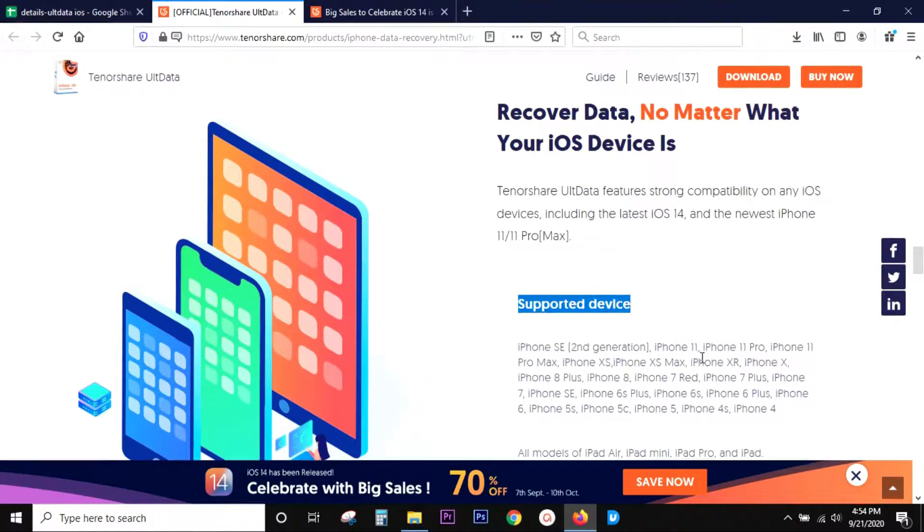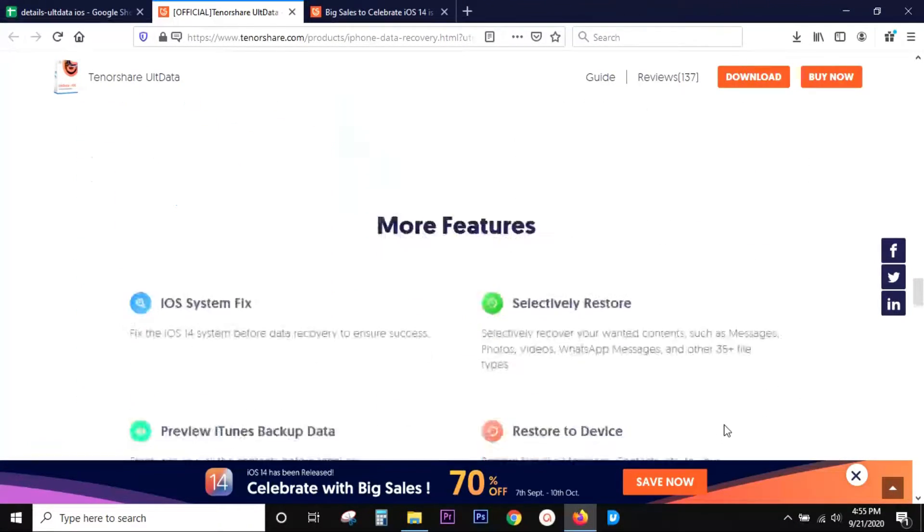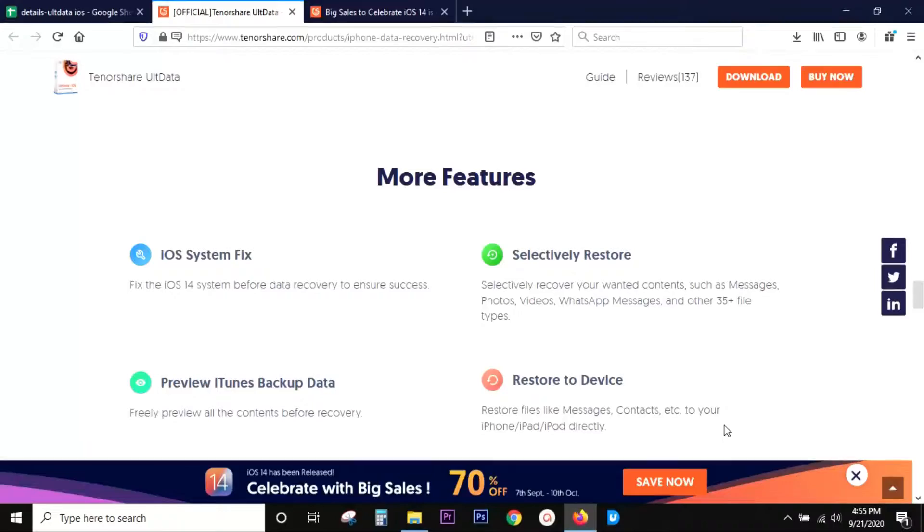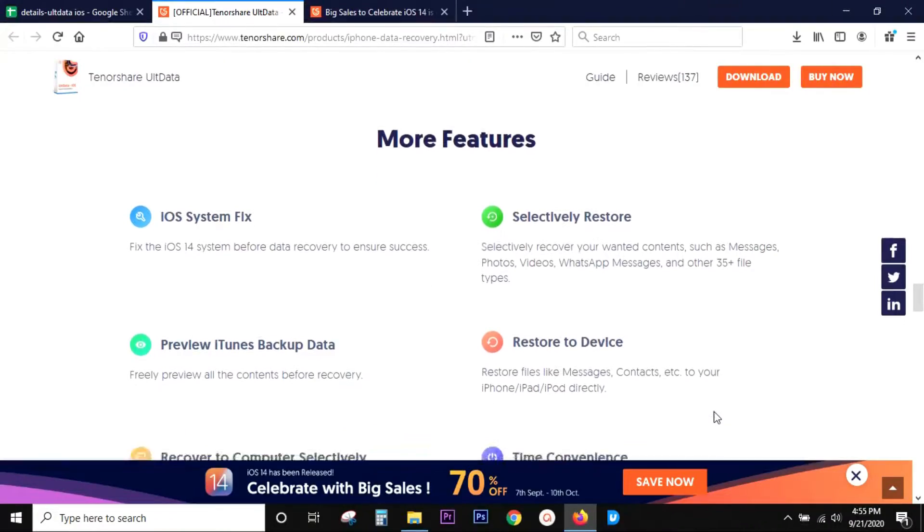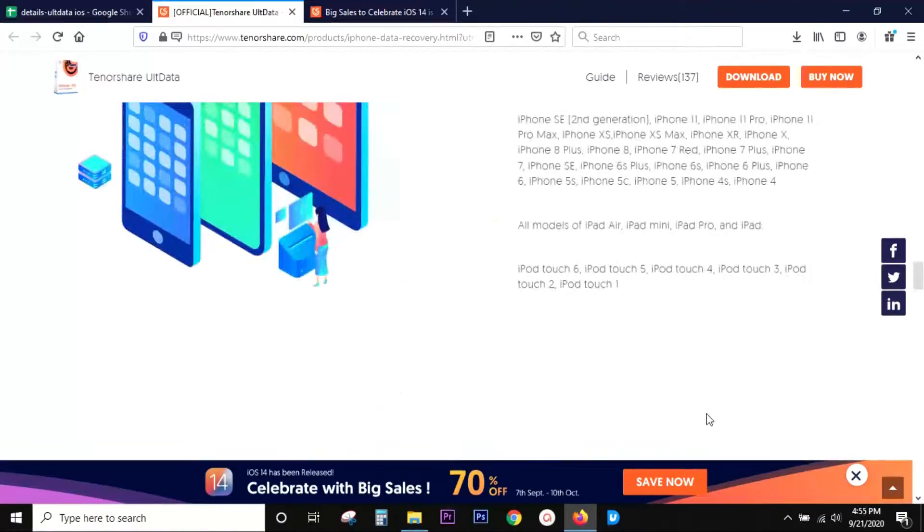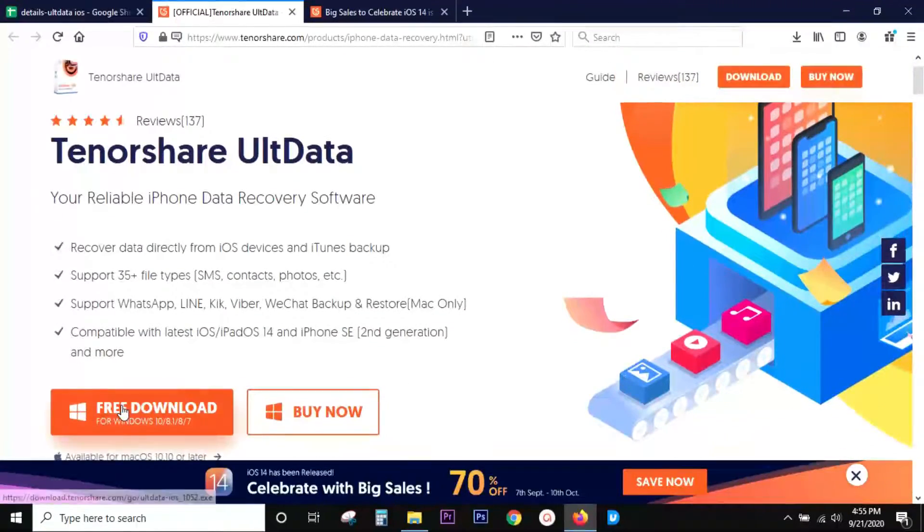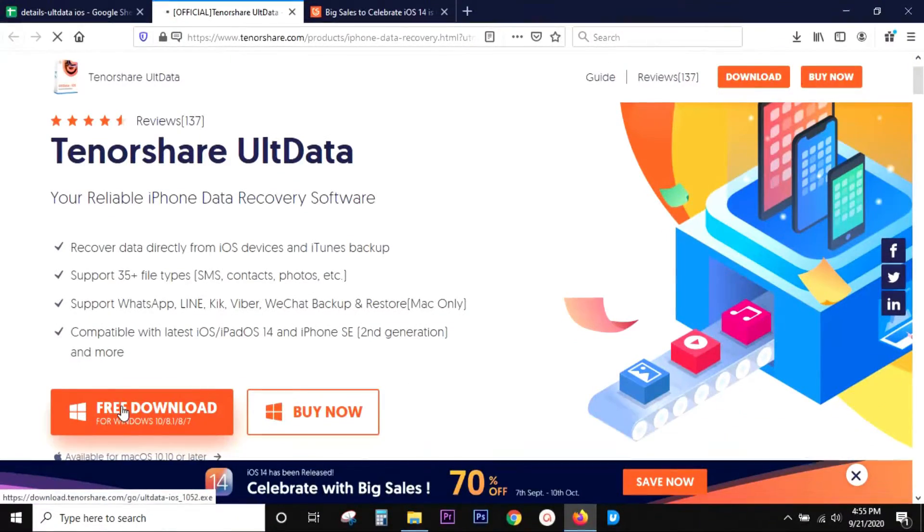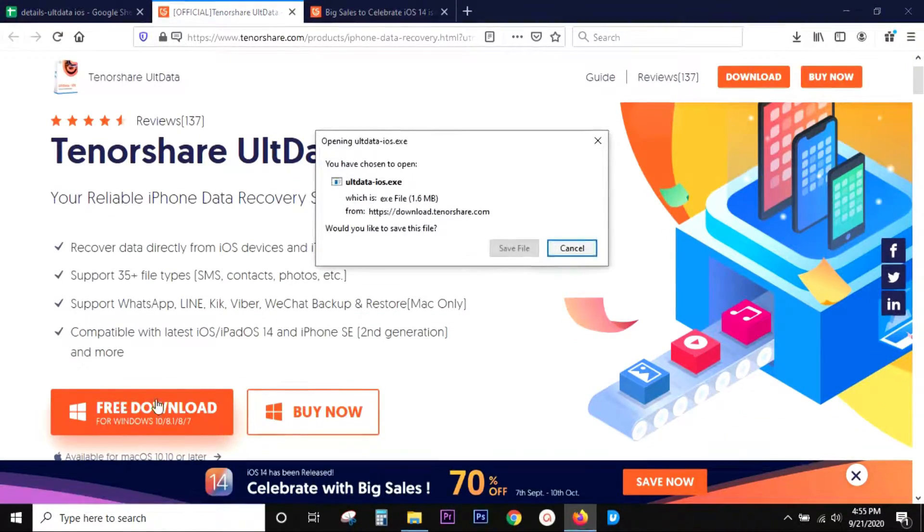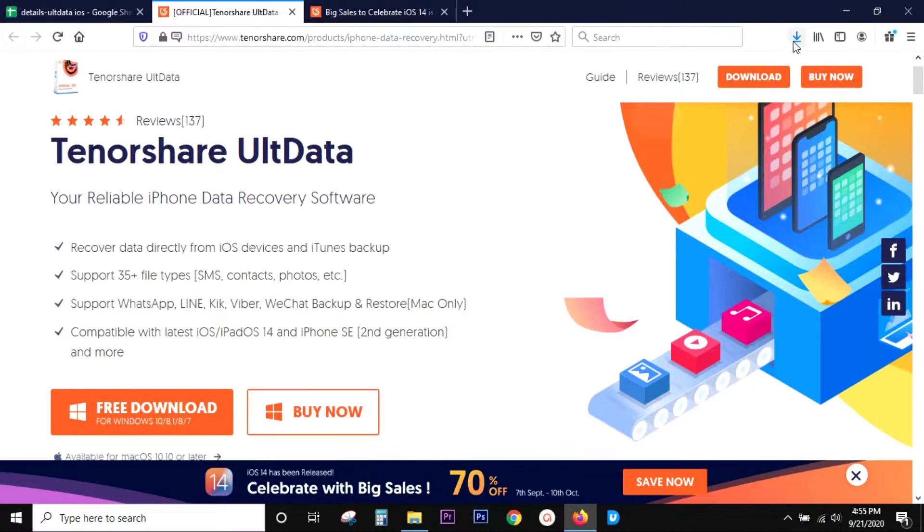And here is a list of the supported devices, so you can pause and check. In terms of device compatibility and reliability, this Tenorshare UltData is dependable. So let me show you what it does, how to use this software to recover lost data from your iPhones, iPads, or iPod Touch.